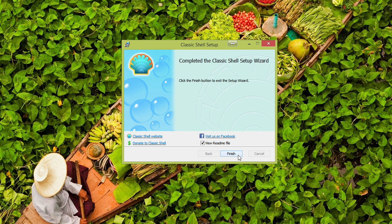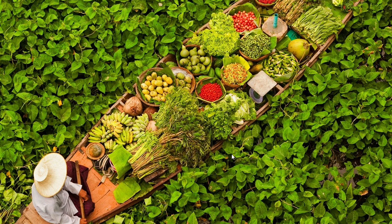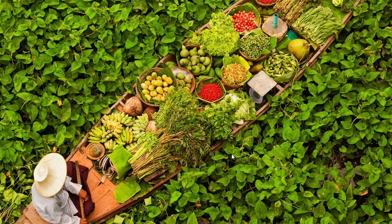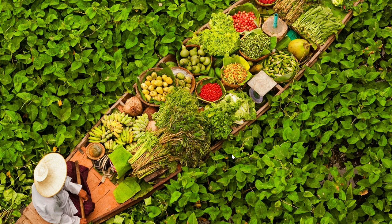And that's the installation. Pretty easy. We won't read the readme right now, although I'll go back and do that at a later time. We'll go ahead and finish. And I believe what happens next is we will see a configuration option for Classic Shell, just like we had with Start 8. So we can pick the particulars of the Classic Shell application.